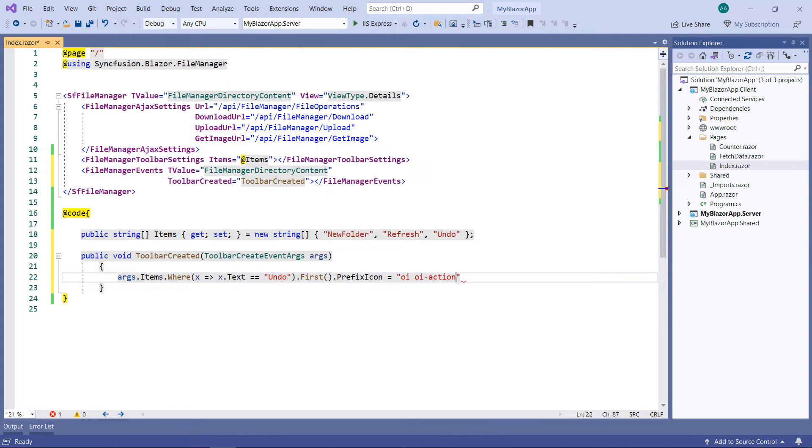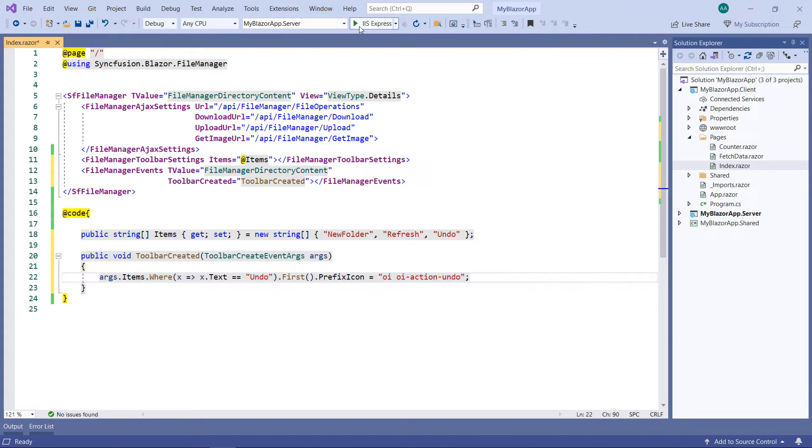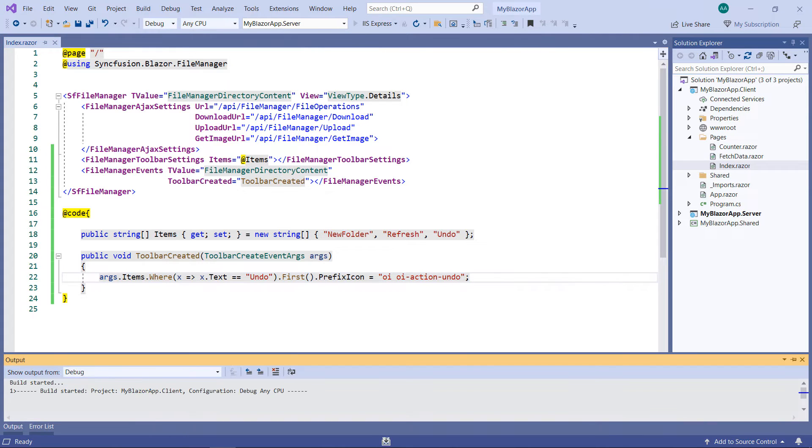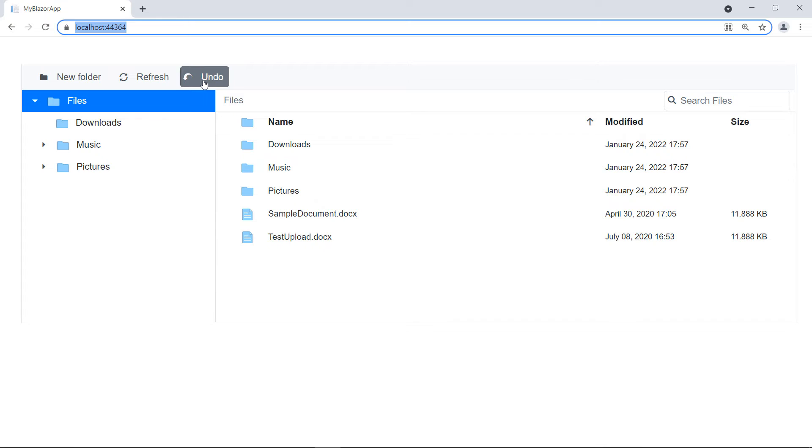This will set the icon for the undo item. Run the application. You can see the icon in the undo item.